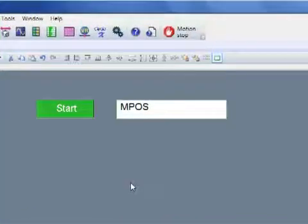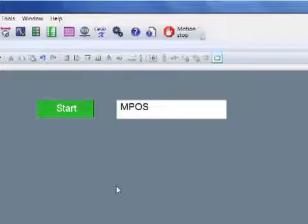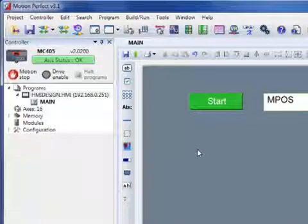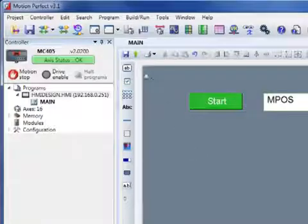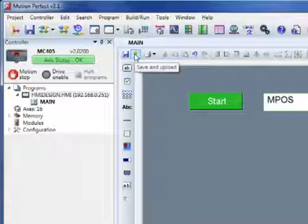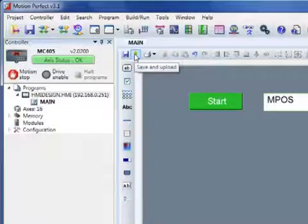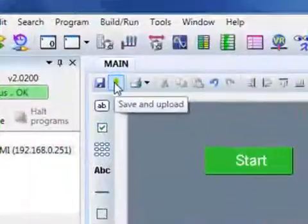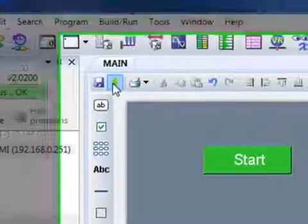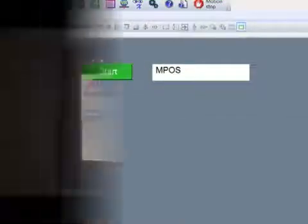I now have a simple HMI page with two objects on, and to make it appear on the HMI, I simply click the Save and Upload button, and within seconds it will be there on the display.